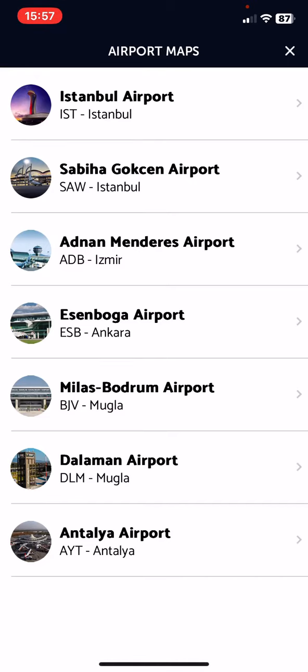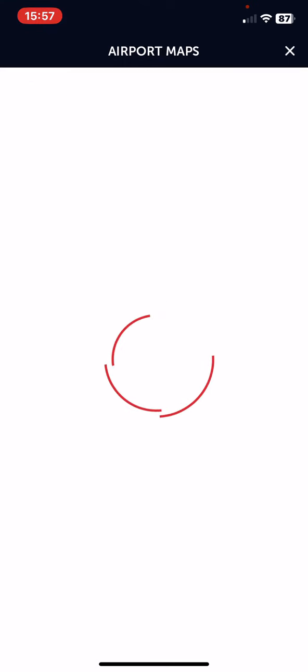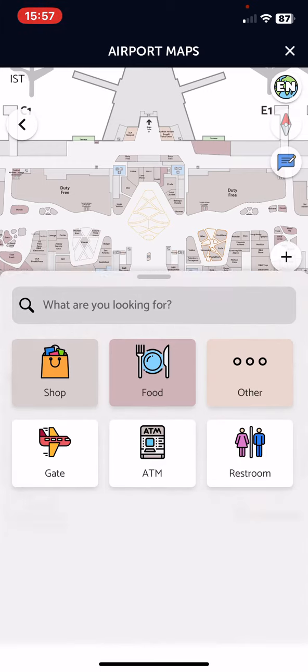Here are all the options that you can choose from. Just click on the one that you're interested in and here's the map of the airport.